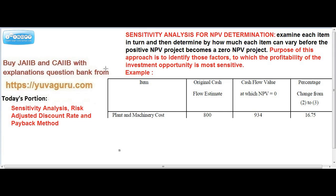So sensitivity analysis means what? We measure each and every element of the project and check how much sensitive each element is. Like the example given is plant and machinery cost. Similarly it will be labor cost, water cost, and similarly other costs. All the costs are listed down in the column and checked how much sensitive they are.